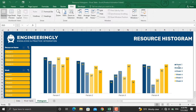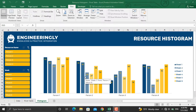In our case we have a six-week long project with four people working on it. The number of work hours assigned to each of the resources in each of the weeks are shown here, and using the slicers we can filter out specific resources or specific weeks.